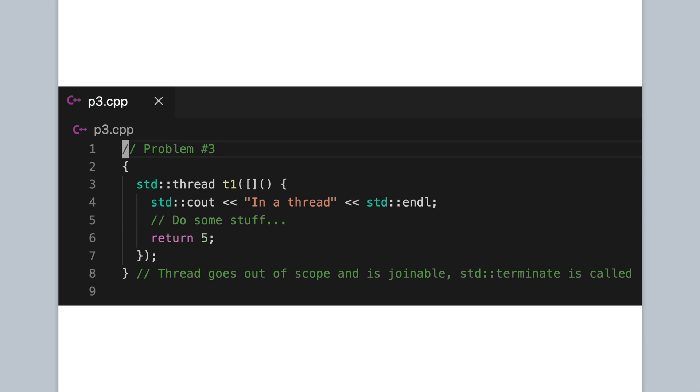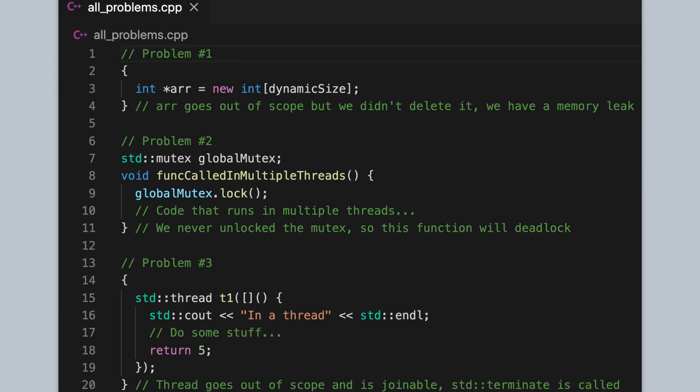And if you've been following along, you might have noticed a particular pattern to these problems. So in each of these problems, the first thing we do is we acquire some resource. So in the first example, we acquire memory on the heap. In the second example, we acquire a lock. And in the third example, we acquire a thread. And in isolation, nothing is wrong with these acquisitions. But when the resources go out of scope, then problems can arise. So we get memory leaks and deadlocks and terminations.